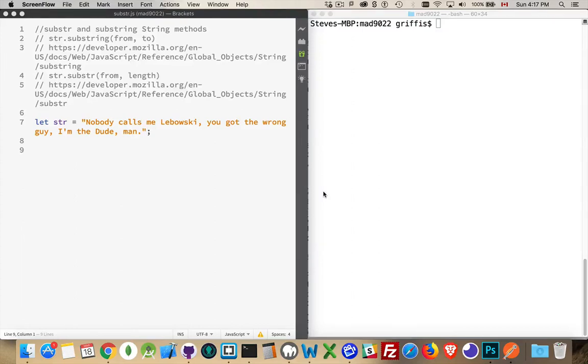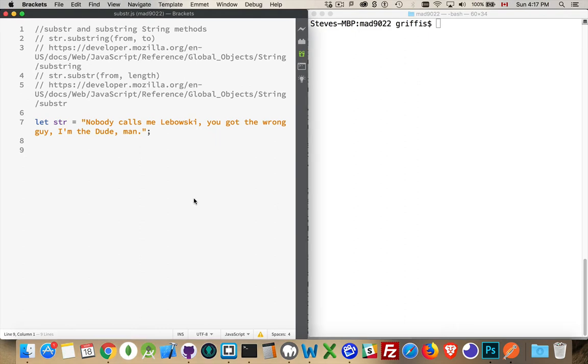Now I want to talk about two different string methods, substr and substring. Very closely related, but they do slightly different things. Both of them are for extracting a substring.